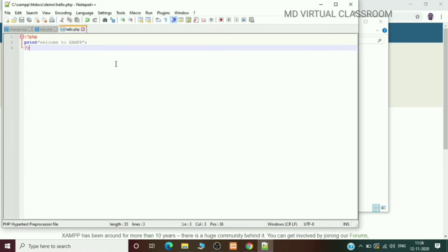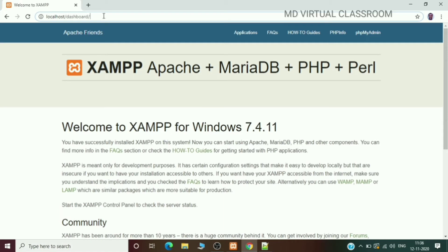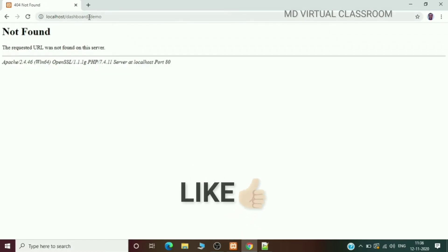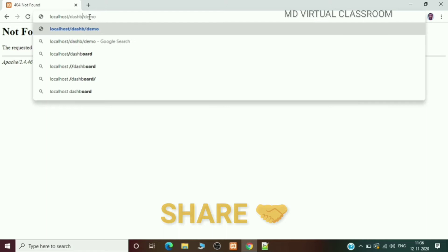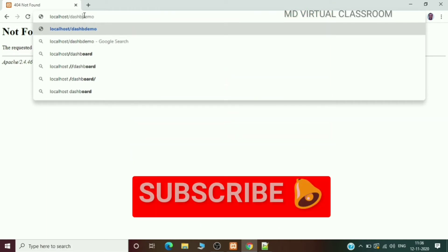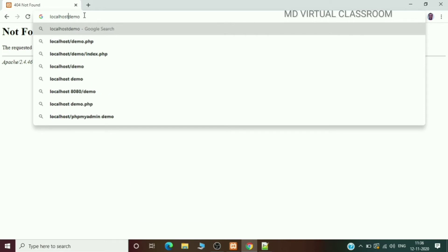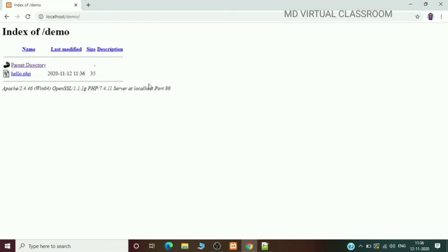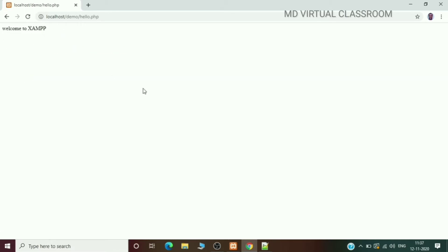After saving, the keywords are highlighted — PHP keywords appear in red and print appears in blue. This is the advantage of working with Notepad++. Now open the browser and type localhost followed by the folder name: localhost/demo. Clicking hello.php gives the output 'Welcome to XAMPP'.